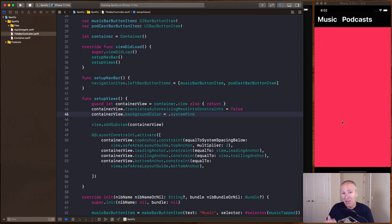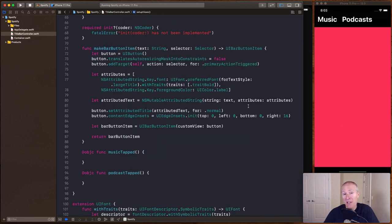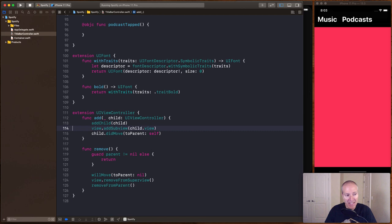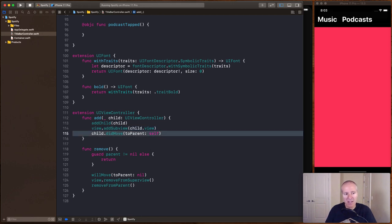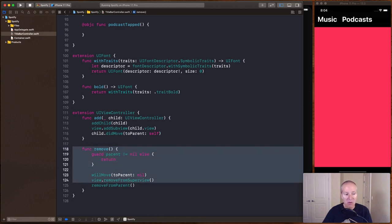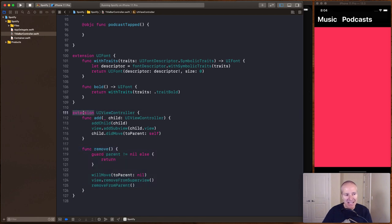There are three things we need to do whenever we add or remove child view controllers. First, add the child view controller to the containing view controller. Second, add the child view controller's view as a subview of the parent. Third, call childDidMove(toParent:). These steps ensure the child view controller is connected to the parent's view hierarchy so responder chain events work correctly. For removing, it's the opposite — remove from superview and remove from parent. By adding this as an extension on UIViewController, we can call addChild with one line and it handles all these steps.